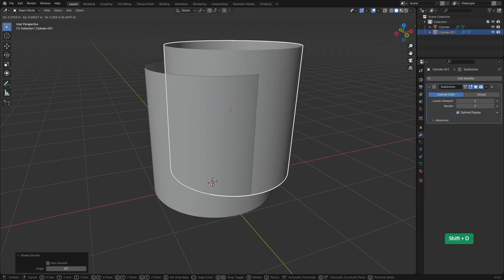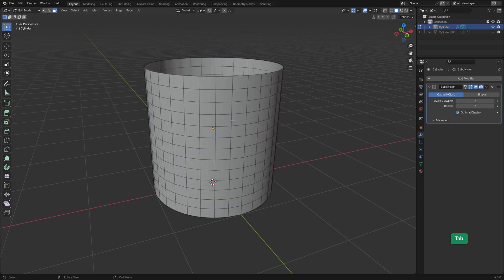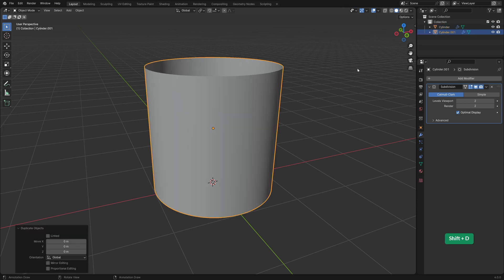Press Shift D to duplicate the cylinder and right click to cancel the transformation so that it's exactly in the same location as the original. We can disable the viewport visibility of the duplicate.